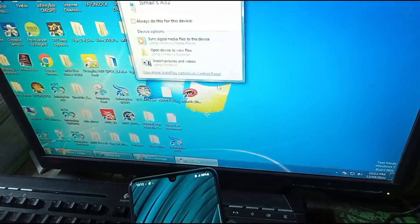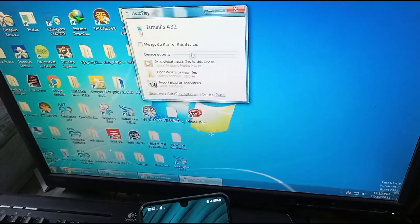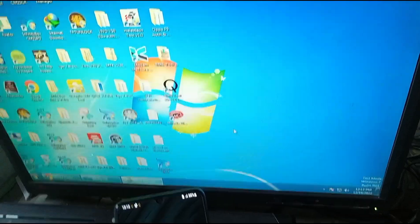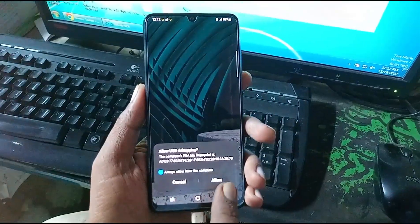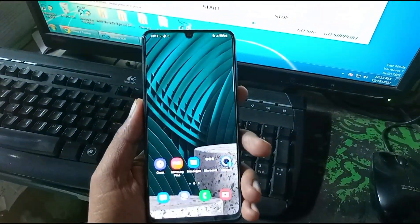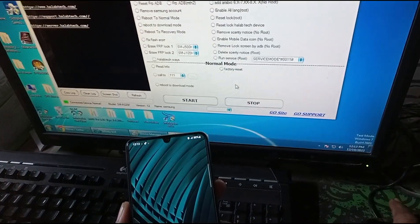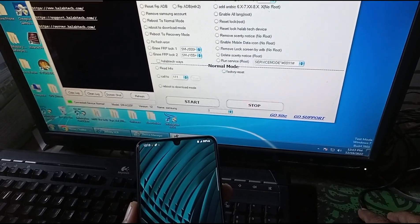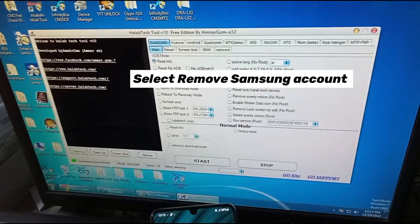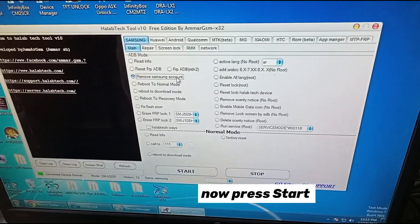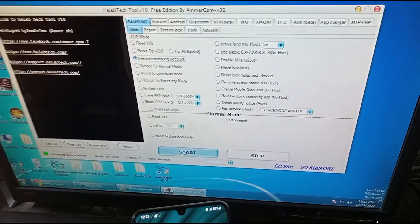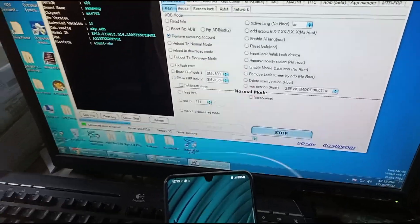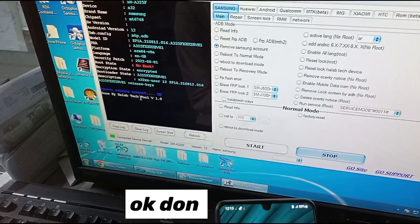When we open the Samsung account tool, we have to open the option to open it. Then click on the Samsung remote account and the Samsung remote will be removed, okay. Click on Samsung remote account — we have to open the mobile remote, okay.